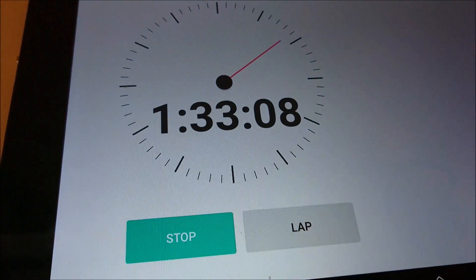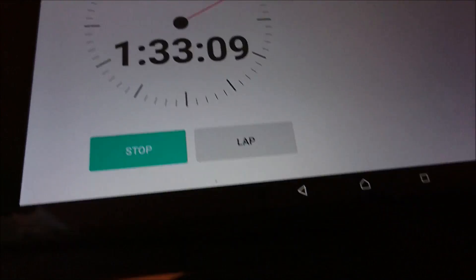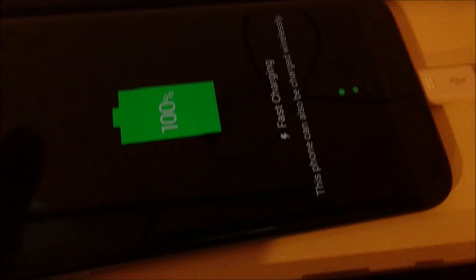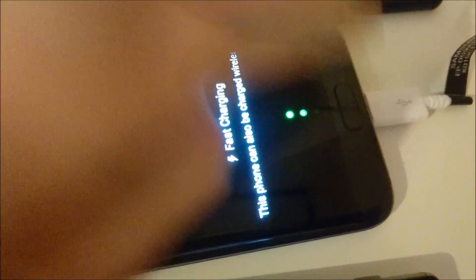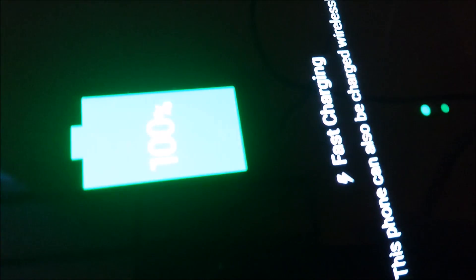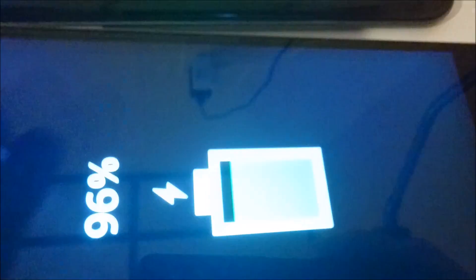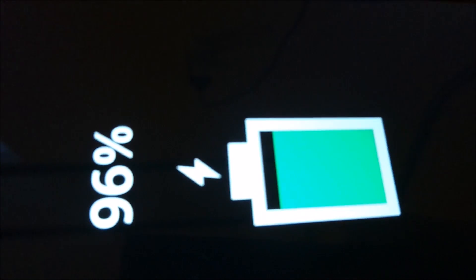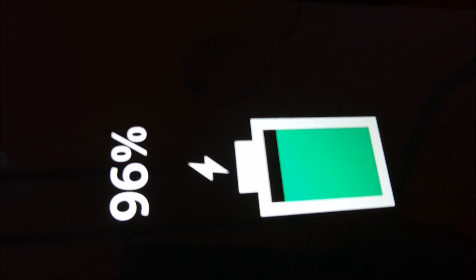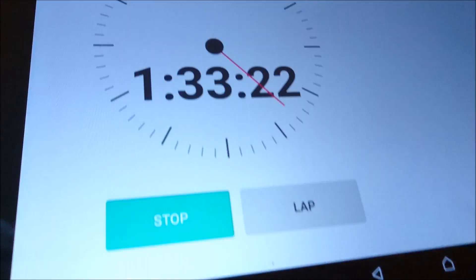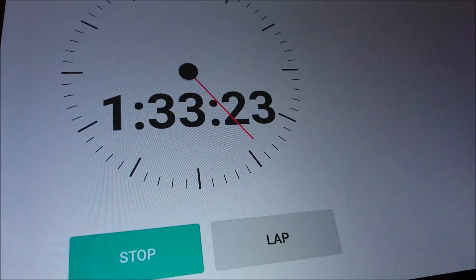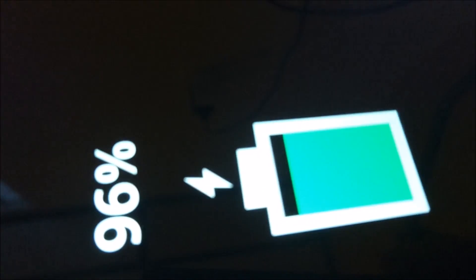All right, at 1 hour and 33 minutes, the S7 Edge just hit 100%. The Xperia Z5 Premium is at 96%. Again, the last 10% always takes the longest. I'll let you know when the Z5 Premium finishes.